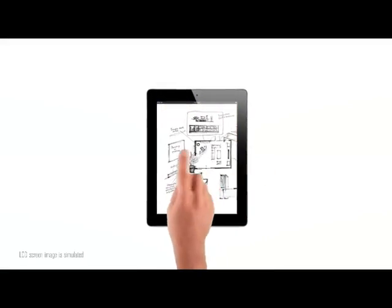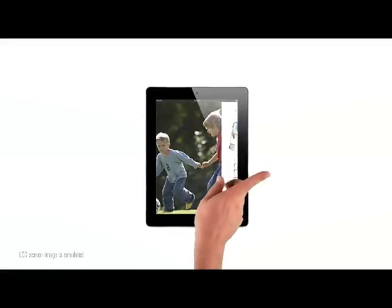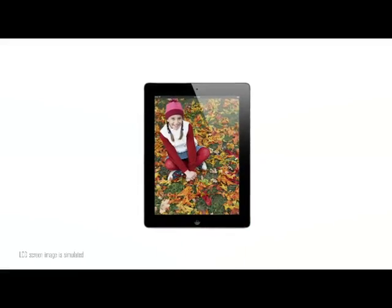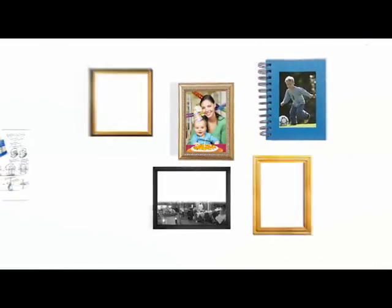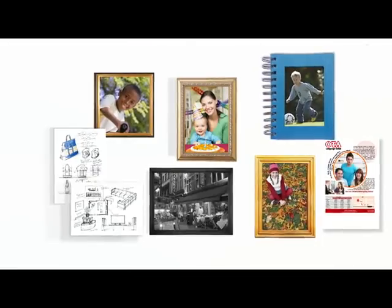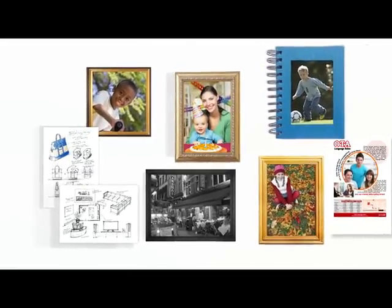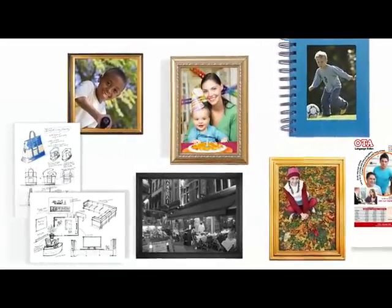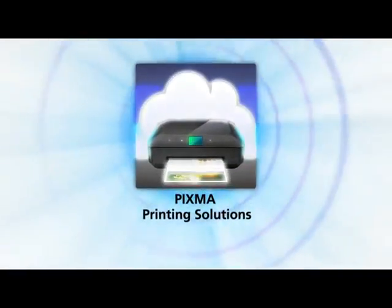Is this how you want to remember the most important moments in your life? Of course not. Now reconnect with those memories with Canon PIXMA Printing Solutions.